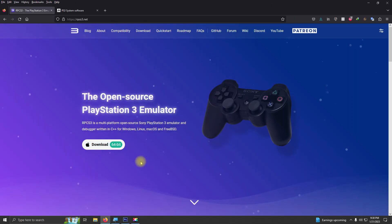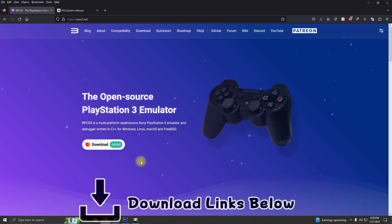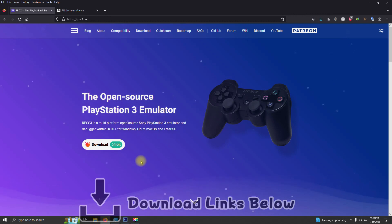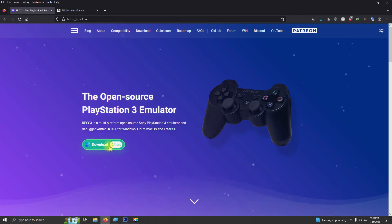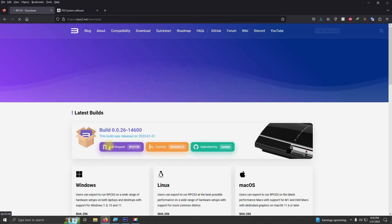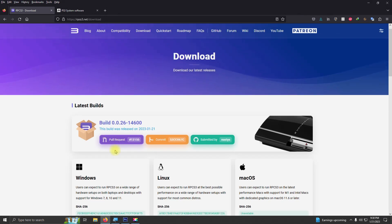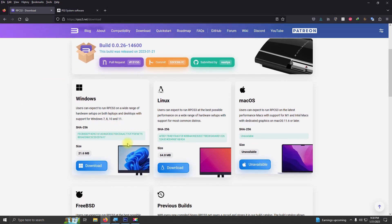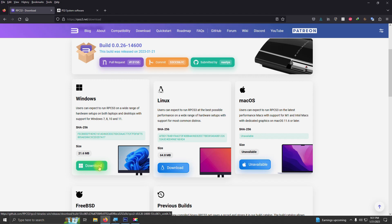Alright, the first thing you're going to need is the emulator. I left a link at the bottom for you to RPCS3.net. Just click here on download and then choose your version. I'm using Windows, so I'm going to choose the Windows version.